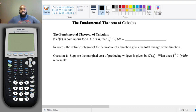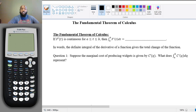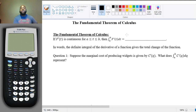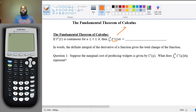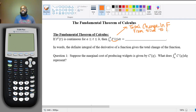It says: if capital F prime of t is continuous on a closed interval from a to b, then the definite integral from a to b of that derivative F prime of t dt is going to equal the total change. Remember when we said that if we do the integral of a rate of change, it gives you the total change in a quantity from t equals a to t equals b.